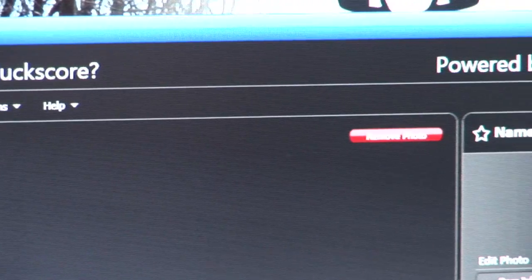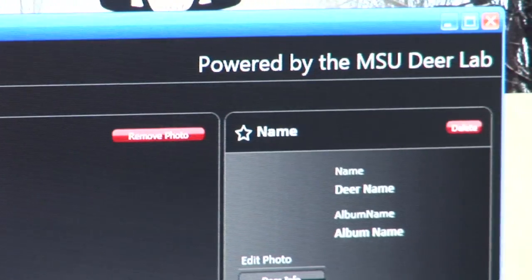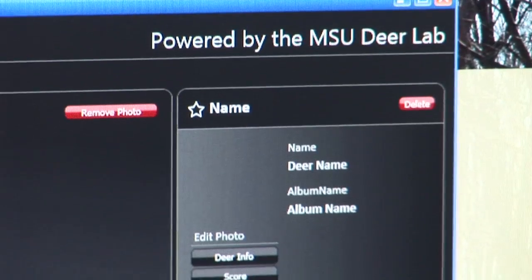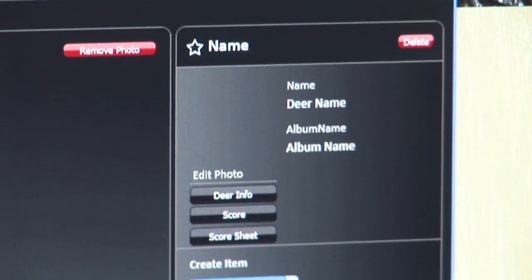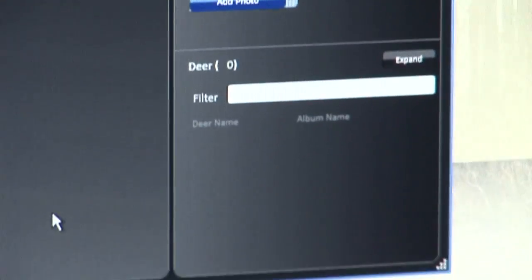Welcome to Buckscore Pro, your science-proven technology that will allow you to estimate antler size of a buck from a photograph.